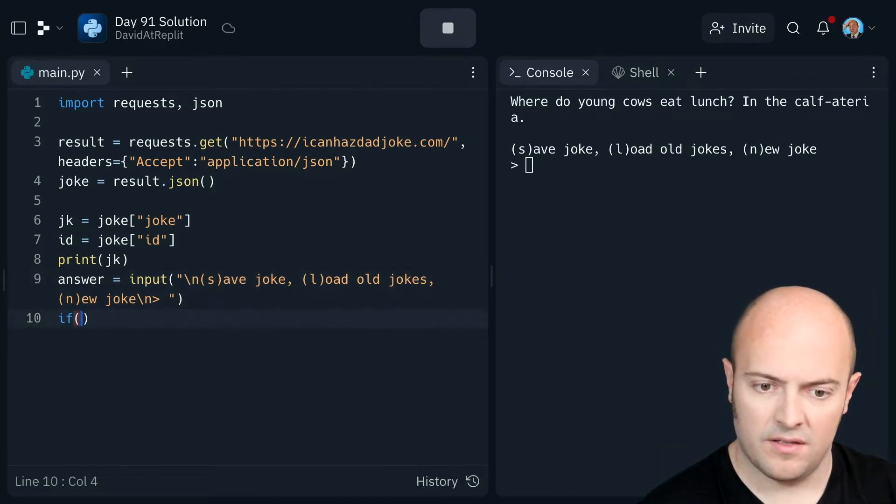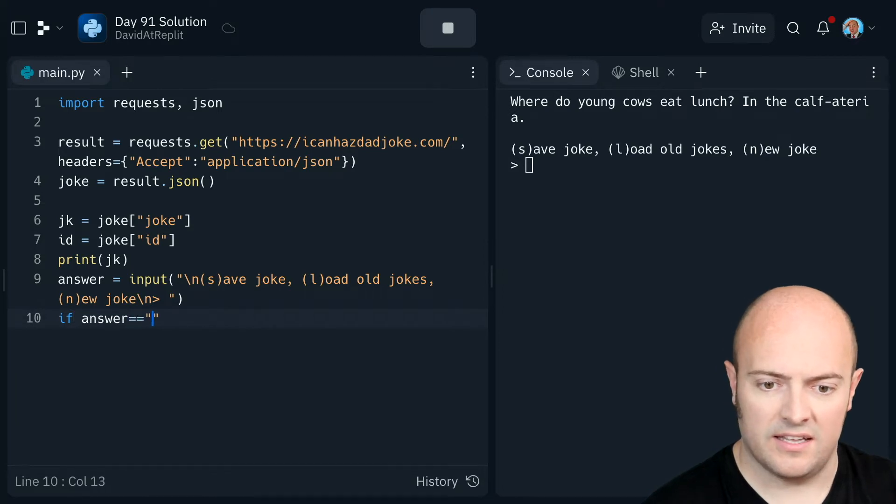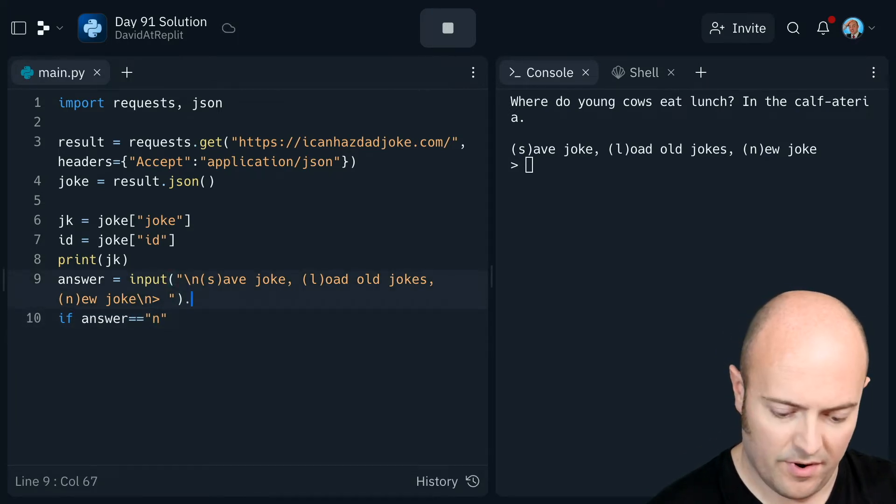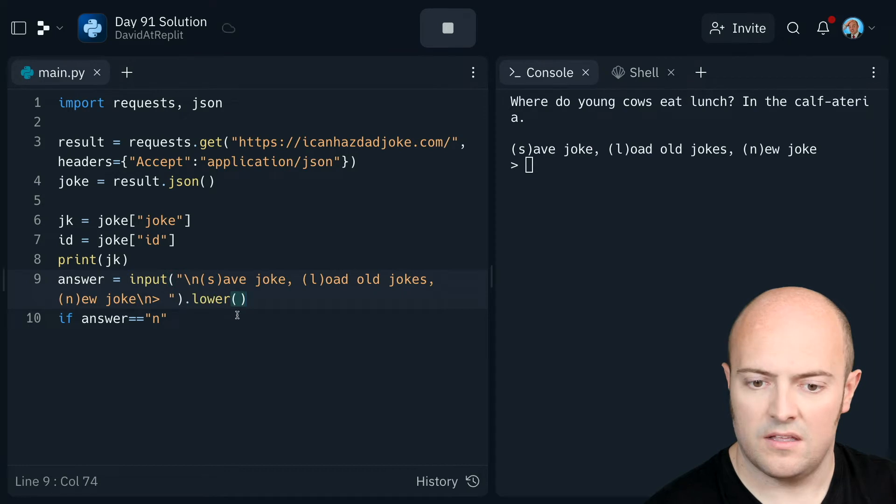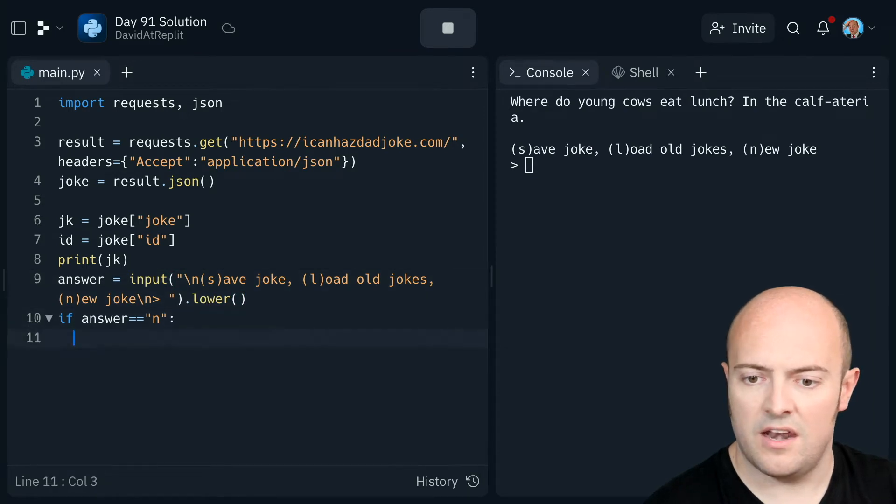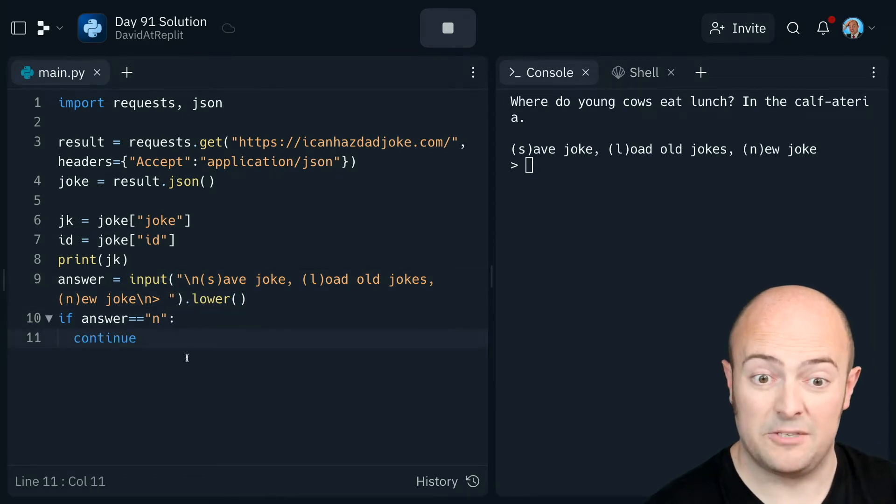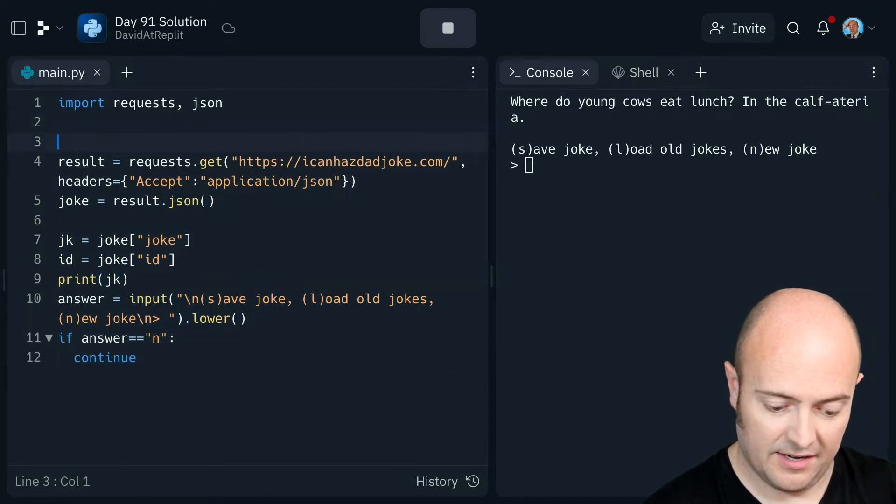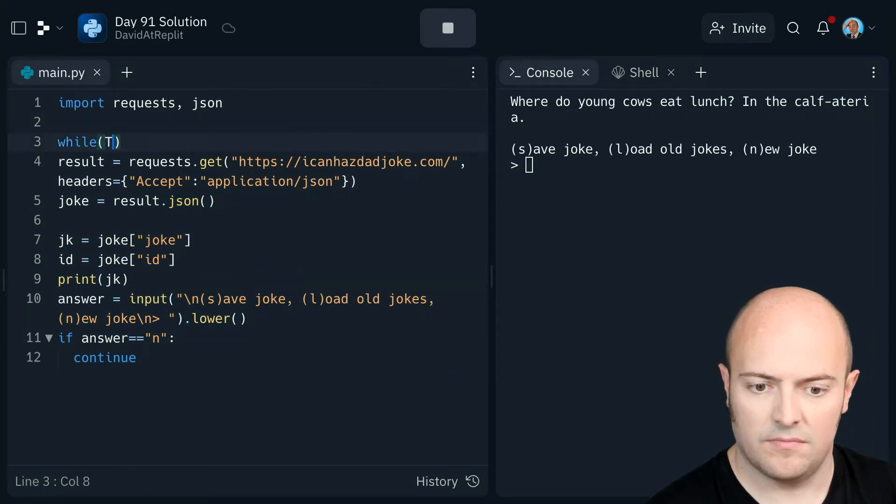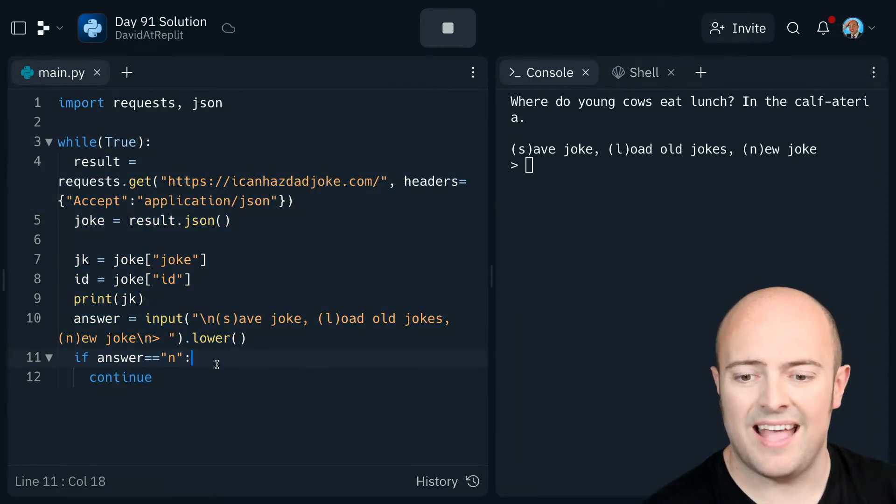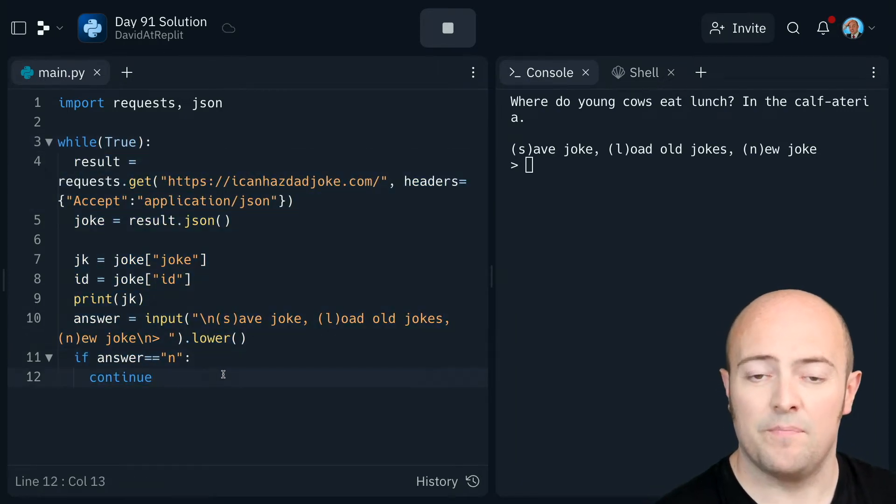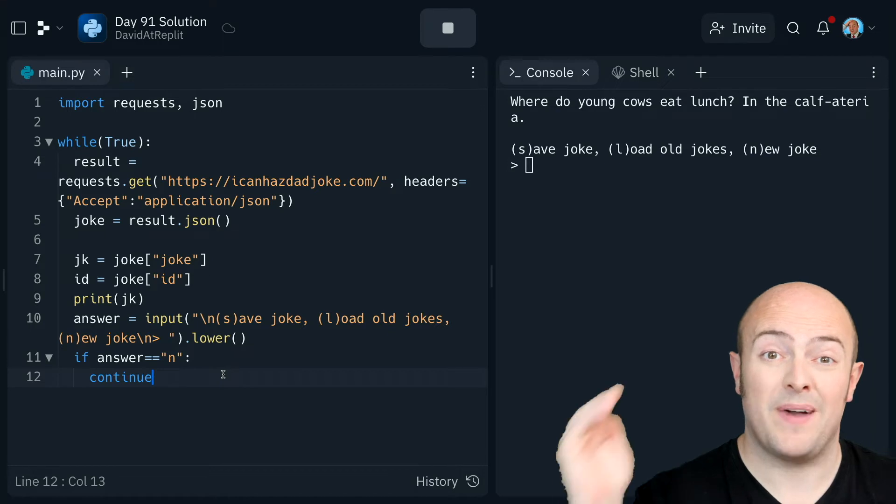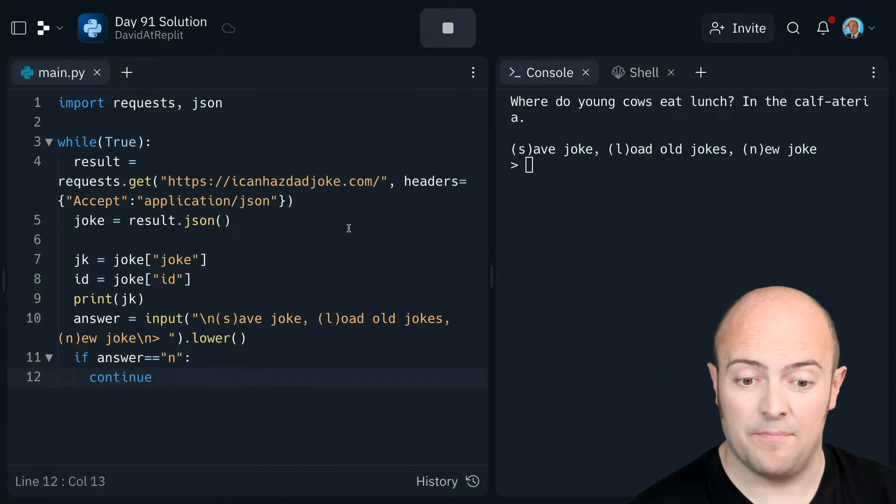If answer is N and in fact I'm going to do dot lower on there then we want to just continue. This all needs to be a loop as well doesn't it. So let's put that in a loop while. So if I say no on a new one it'll continue which means go back to the top of the loop and start again.